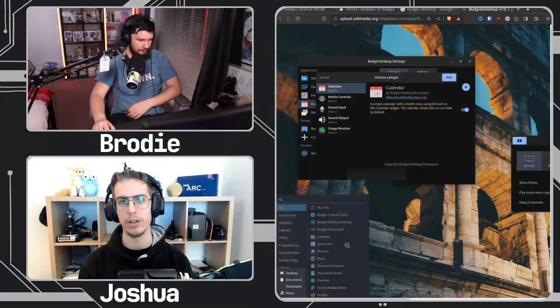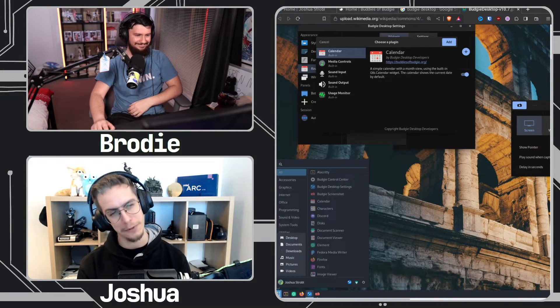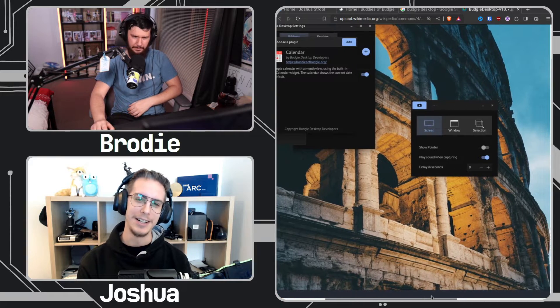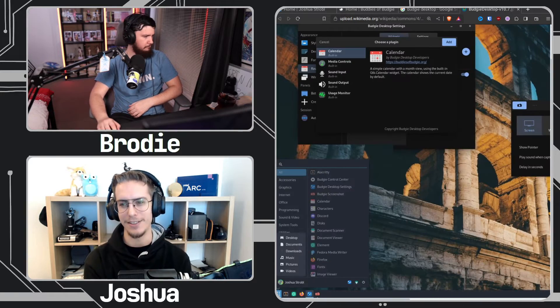That includes GNOME Settings Daemon, Mutter — well, technically not Mutter anymore, it's the soft fork of Mutter called Magpie for now — but you also have GDK and GNOME Volume Control, which we use for some of the piping for sound devices. So lots of GNOME bits.